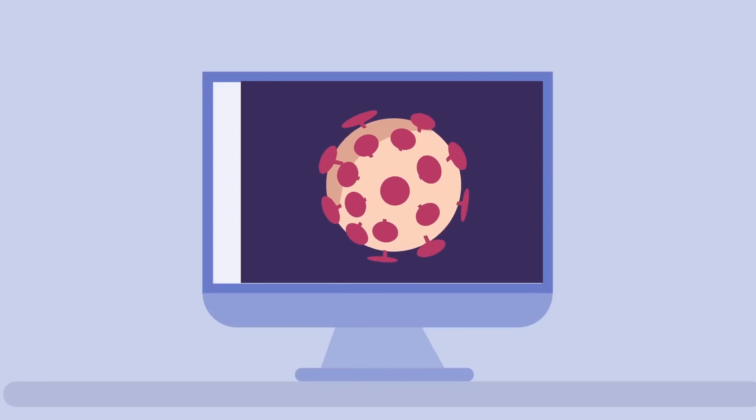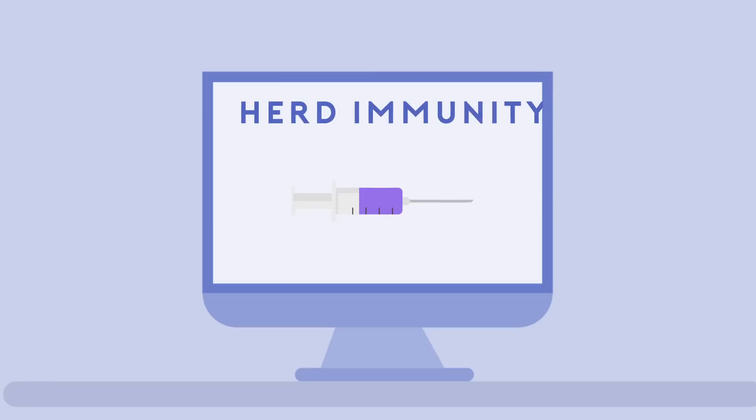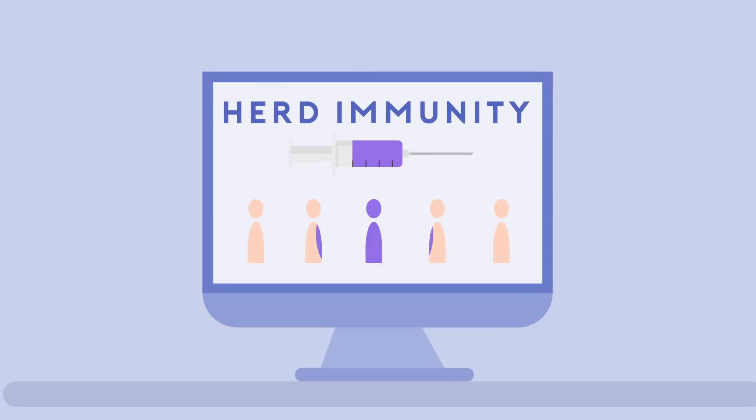In this video, we will be talking about what herd immunity is and how to best achieve herd immunity to the current virus pandemic.